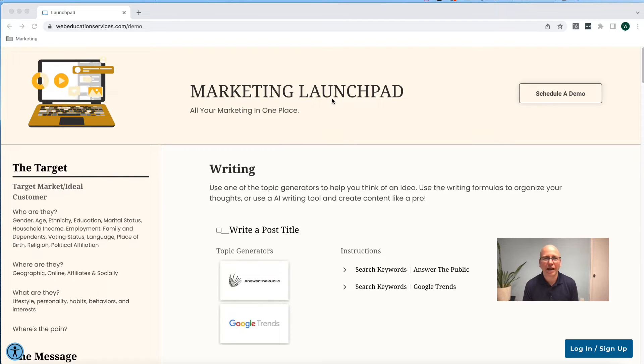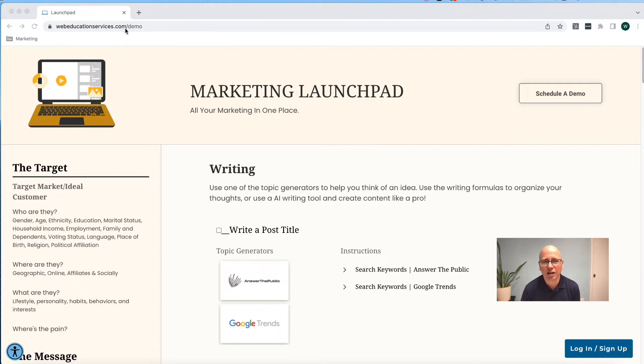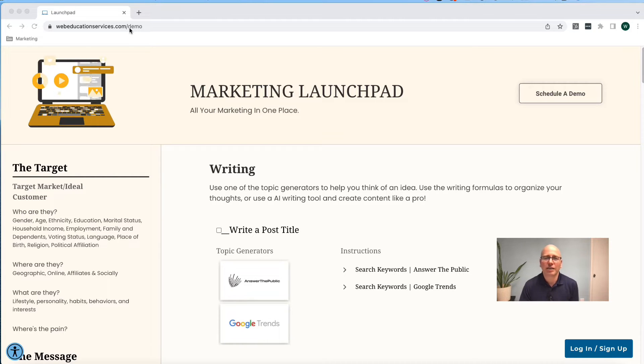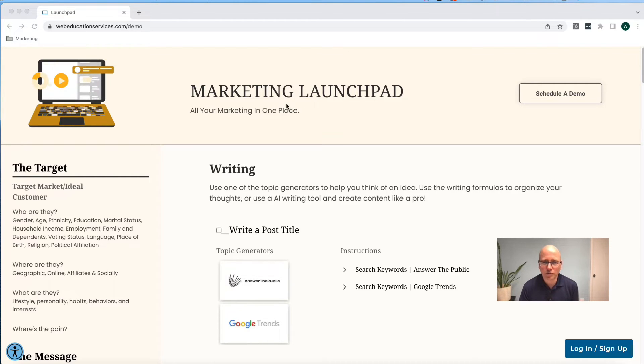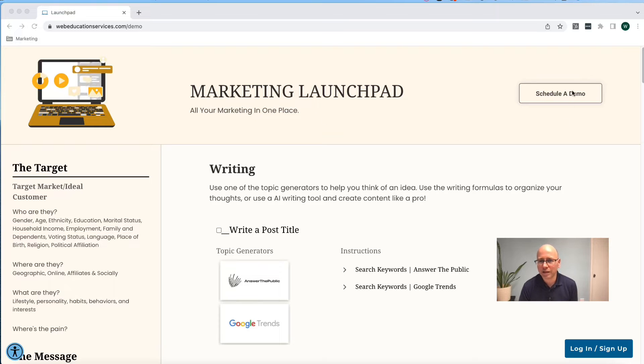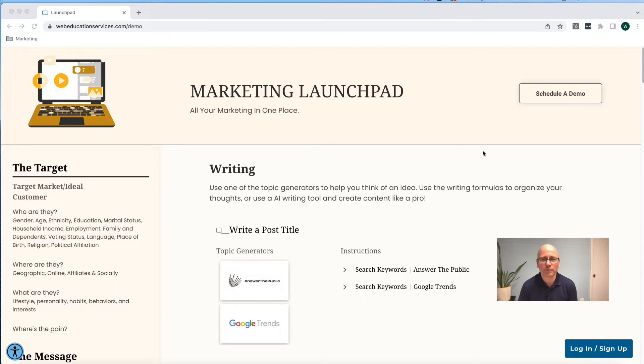If you don't have a marketing launch pad, you can go to webeducationservices.com slash demo, and that'll get you into our launch pad demo. If you ever want a one-to-one demo, you can click on schedule a demo in the upper right-hand corner.